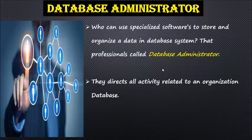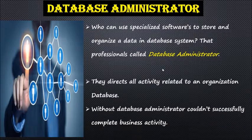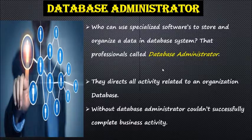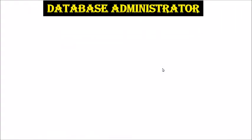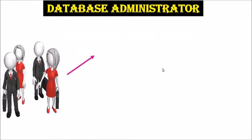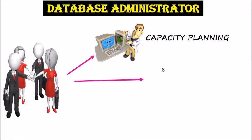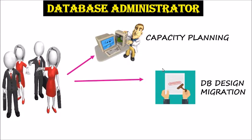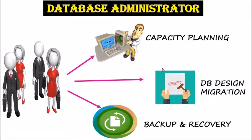They direct all activities related to the organization's database. Without database administrators, organizations could not successfully complete business activities. Database administrators also do capacity planning, database design, migration, and backup recovery.